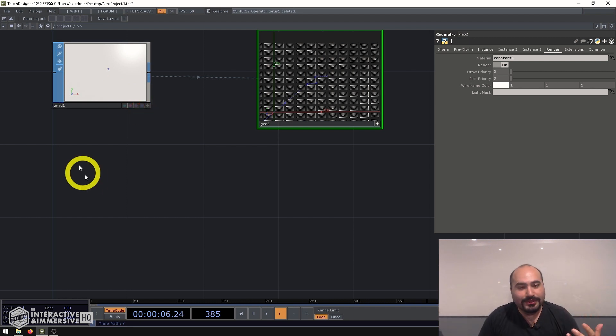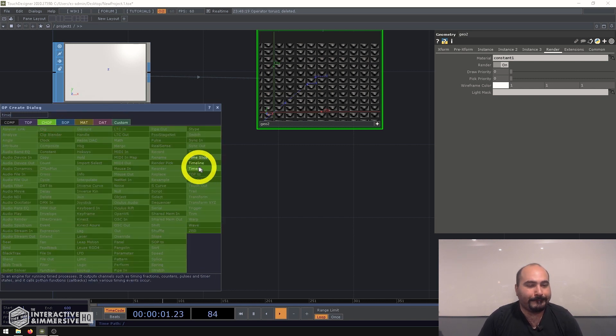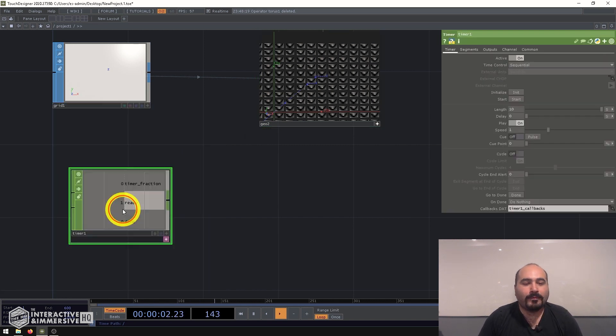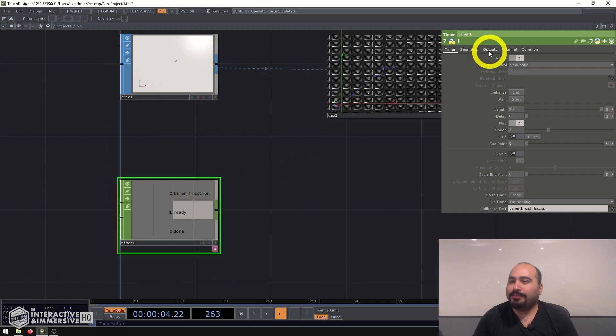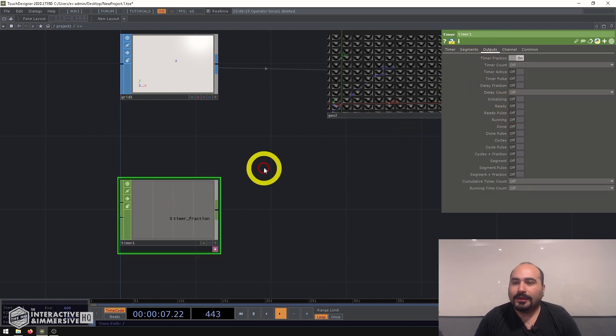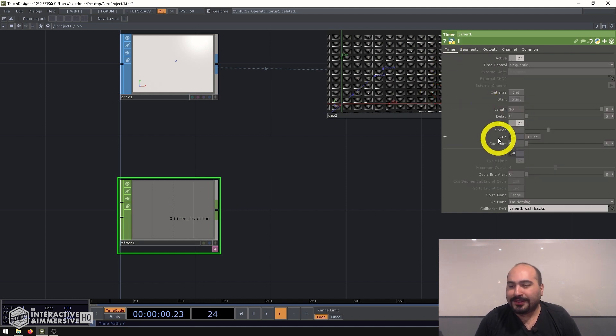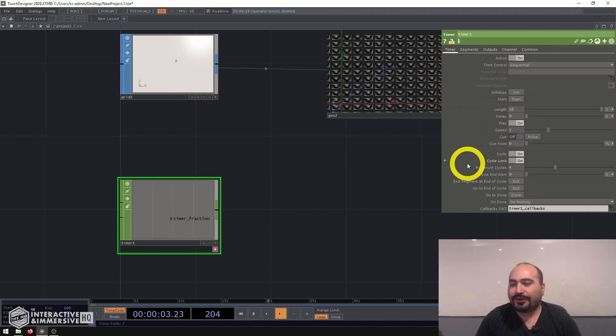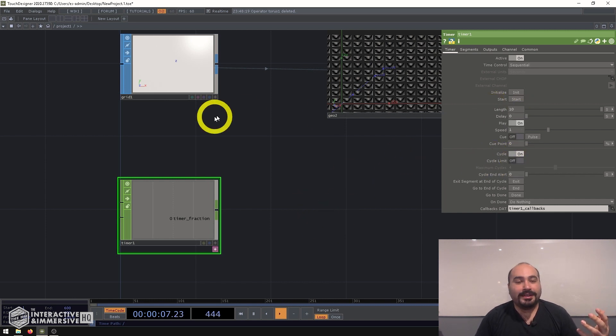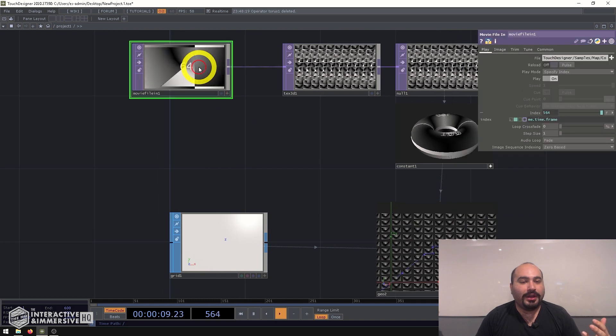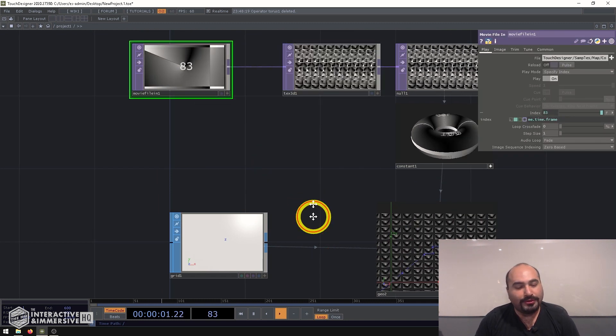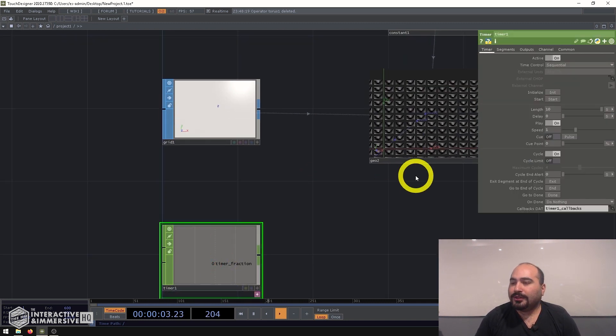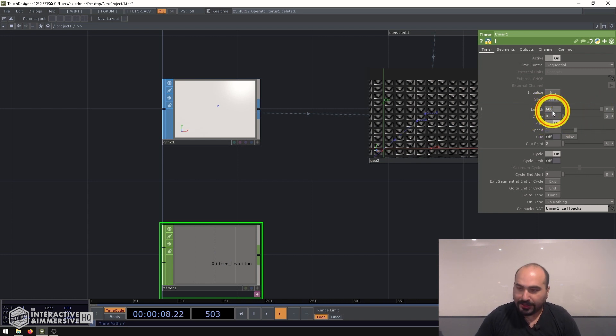So I could even do something as simple as use a timer chop. And in this case, I can go to the outputs and turn off ready and done. And then on the timer parameters, I'm going to turn on cycle because I just want this to loop forever. And I'm going to turn off the cycle limit. Final thing I'm going to do is I know that my movie is 100 frames. So I can go to my timer chop, go to the length, change it from seconds to frames, and set it to 100.